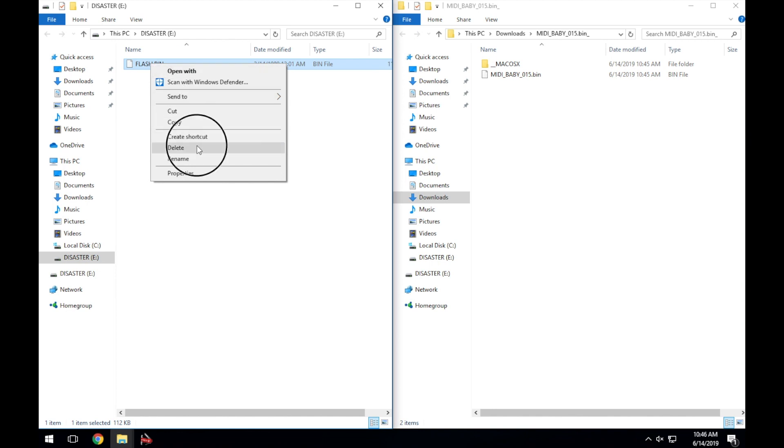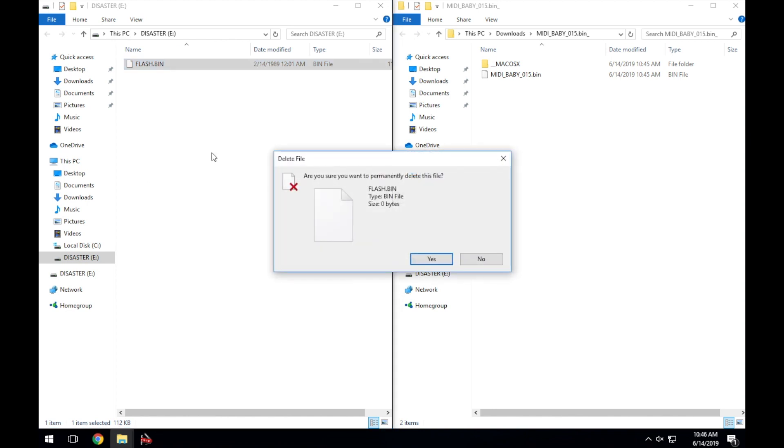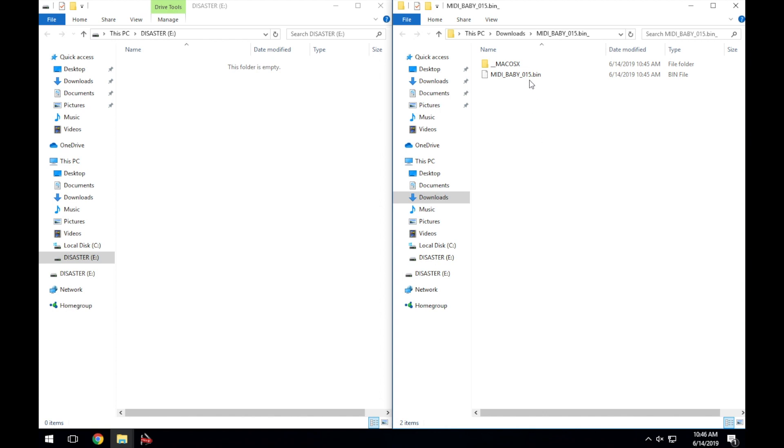Go to the location where you downloaded the Midibaby bin file and extracted it, and rename this to Flash.bin.